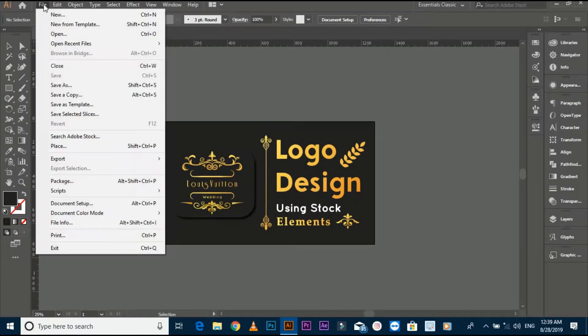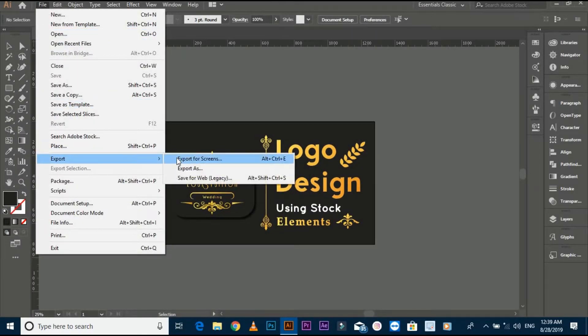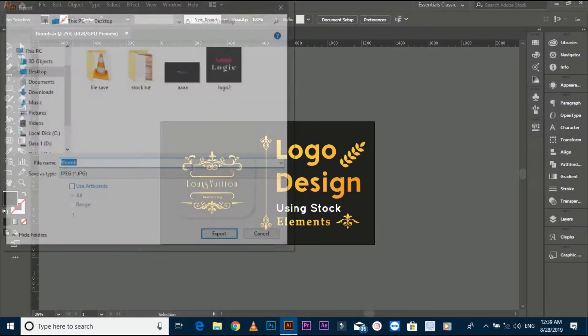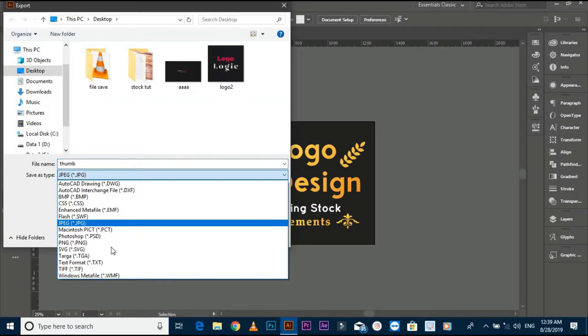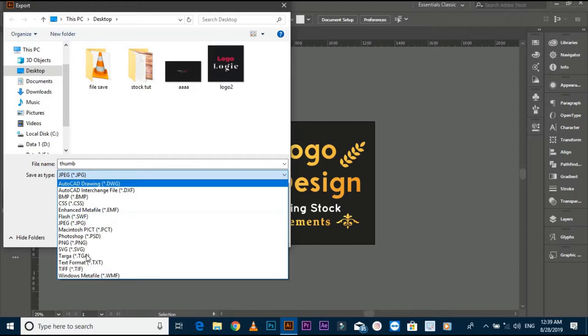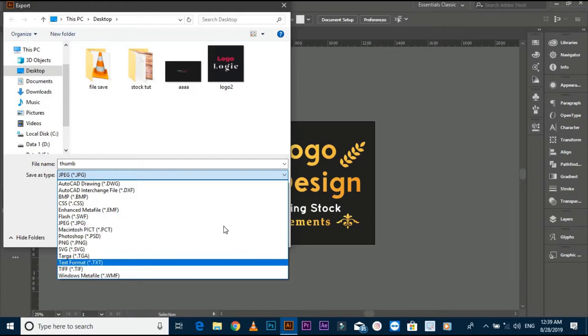Now go to file again and go to export option, select export as. You can see here is different format files, but I'm saving JPEG file.